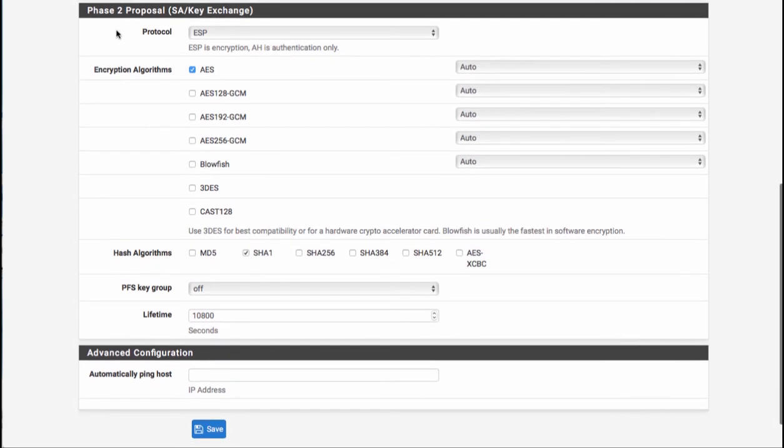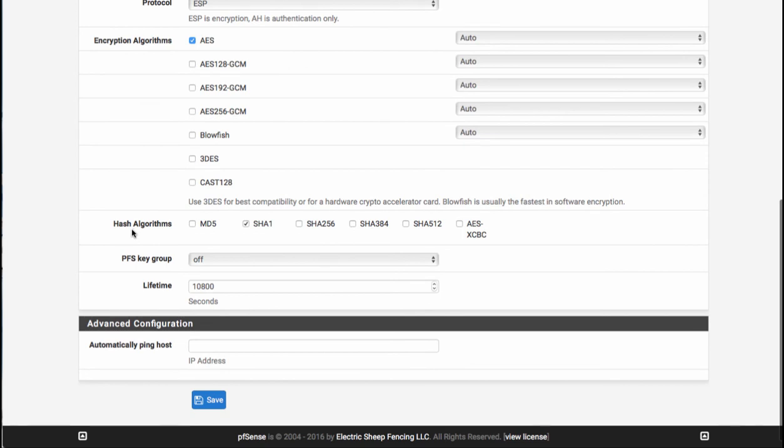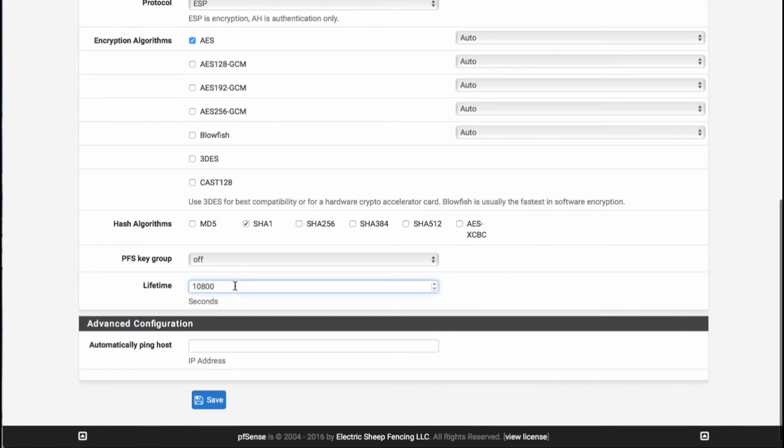Our phase two protocol is going to be ESP. Our encryption algorithm will be AES—just go ahead and leave it to auto. Our hash algorithm is SHA-1. Our PFS key group will be set to off.